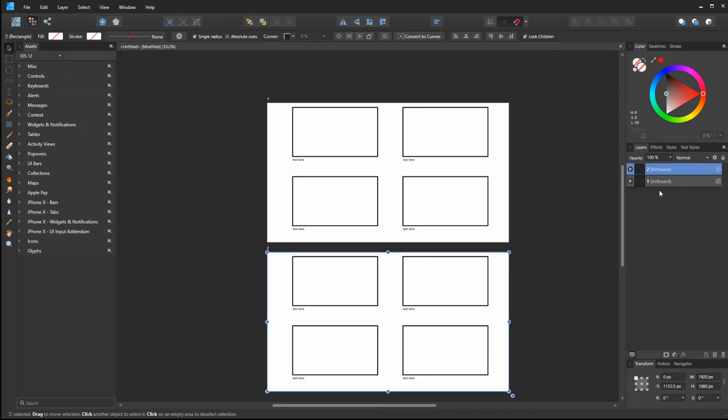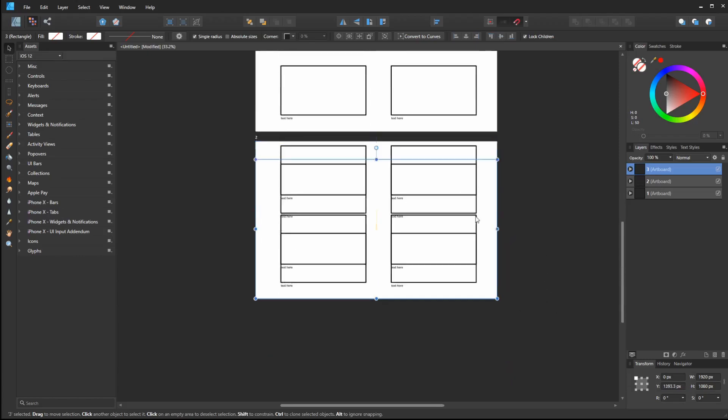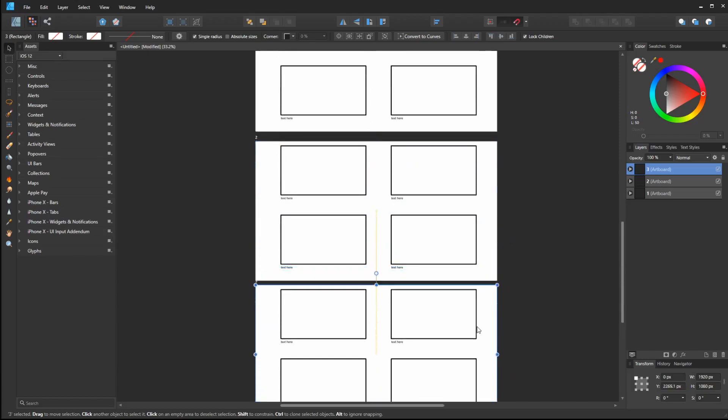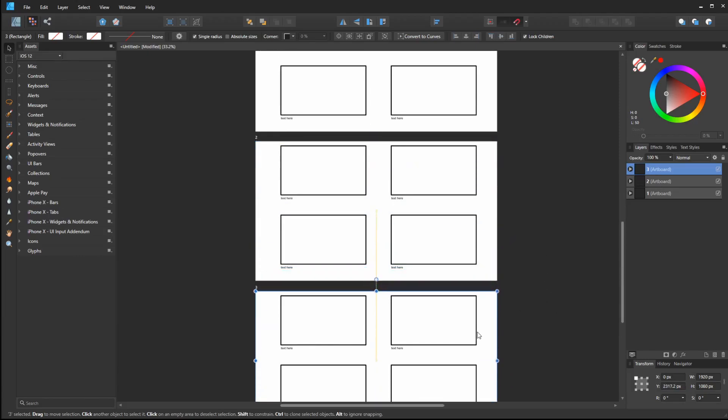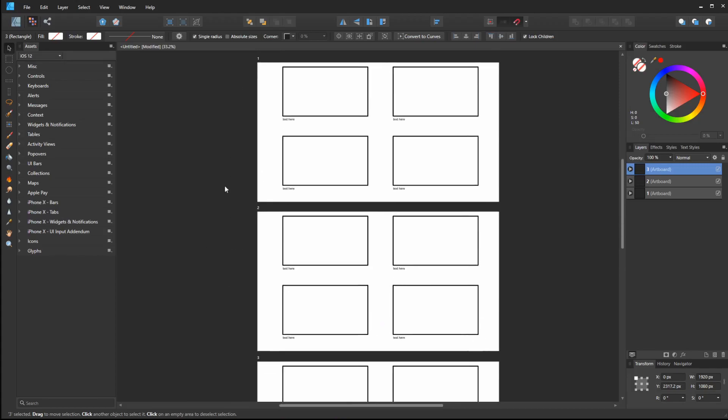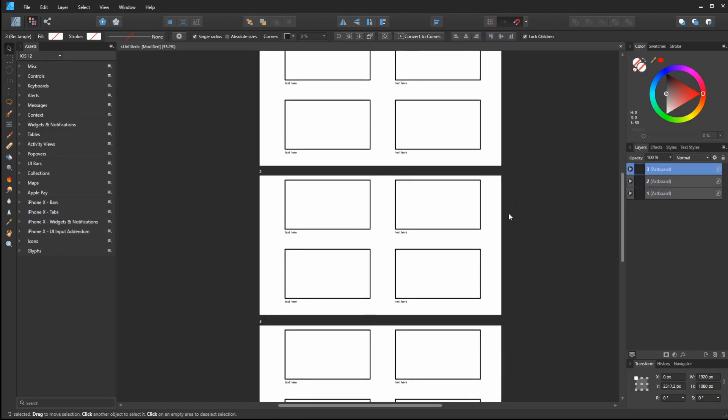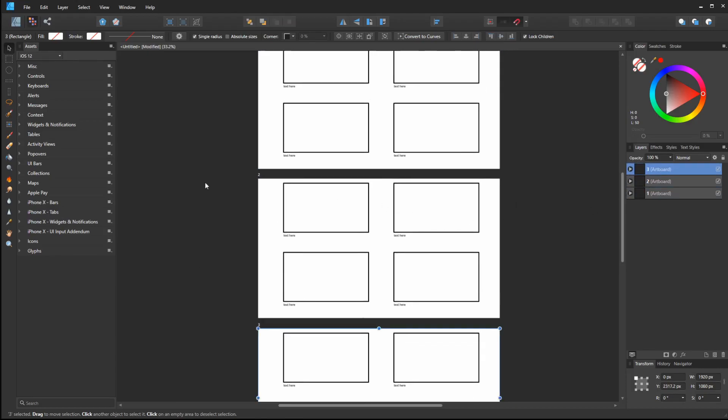You just keep going in that fashion. Select this one, Ctrl-J. Double-click, call it 3. You might be thinking it looks like you're going backwards here. Obviously, you want your artboards to start with 1, 2, and 3. But 1, 2, and 3 go this direction, and that's just for export purposes.